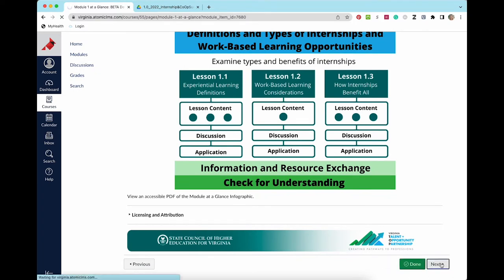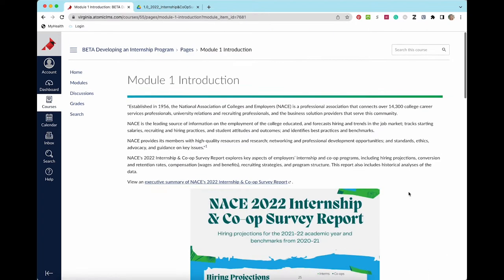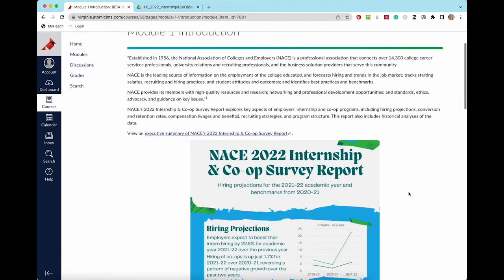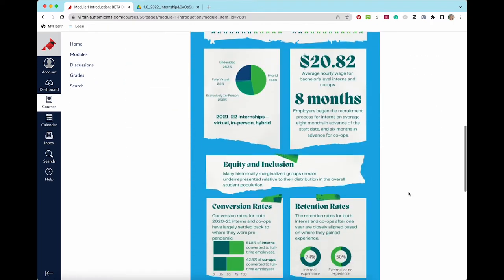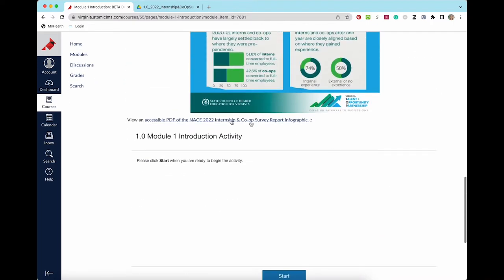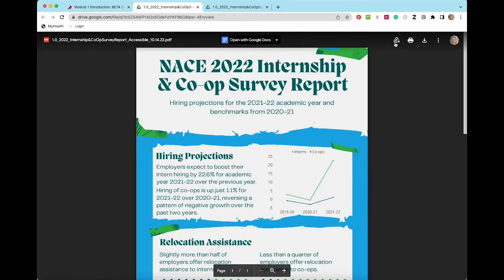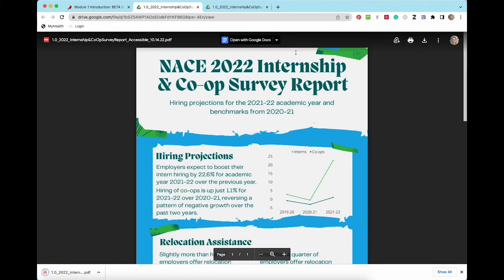After the module at a glance page, you will see a module introduction page. Any graphic included in the module will have a link below the image for you to download the PDF if you are using a screen reader or if you want to save the graphic for later reference and use.